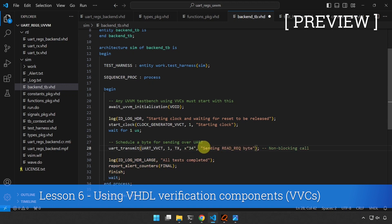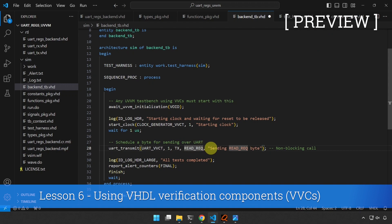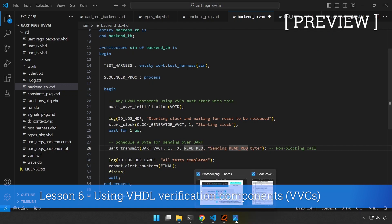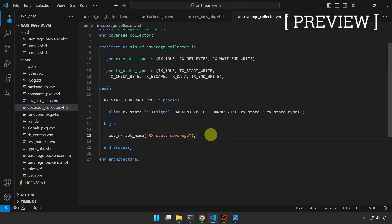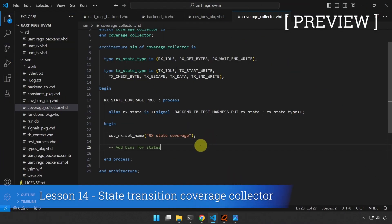We have defined read_request in the constants package, so we're going to send a read request and see if the device under test responds to that, because that's the easiest way to get it to respond. Anytime the device under test sees this read request byte, it's going to sample the in and out register signals and transmit them out of the FPGA. Then we're going to add bins for the different states — this state machine has only three states.